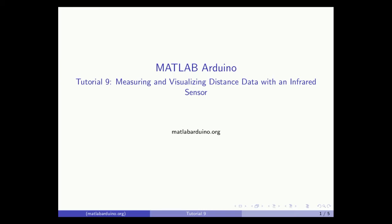Welcome to the 9th MATLAB Arduino tutorial. This video will cover how to read and visualize real-time distance data from an infrared sensor.